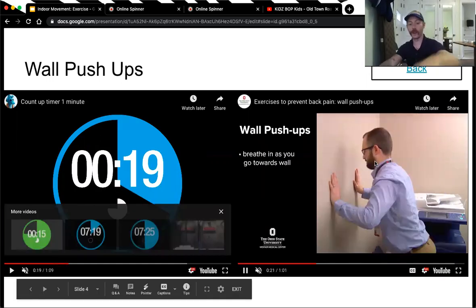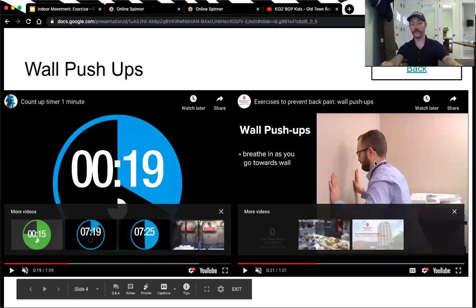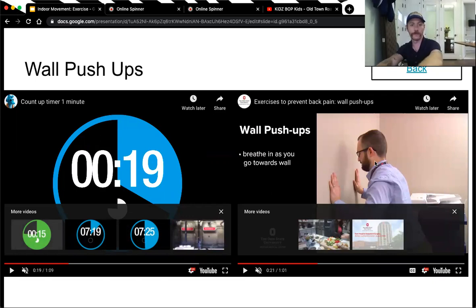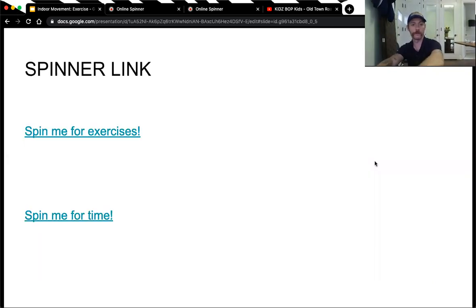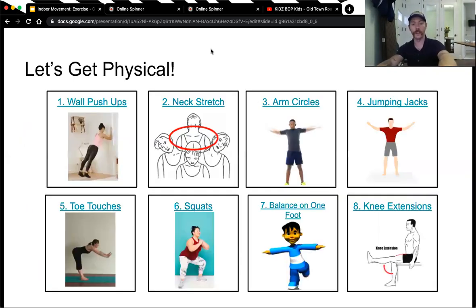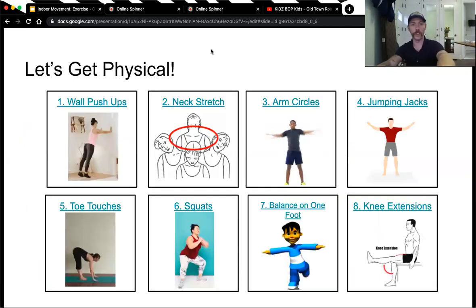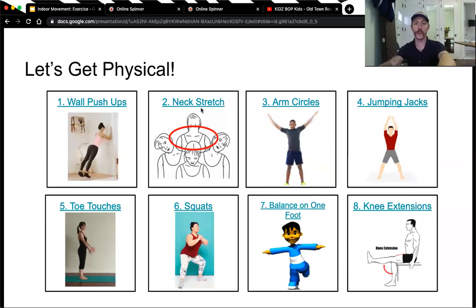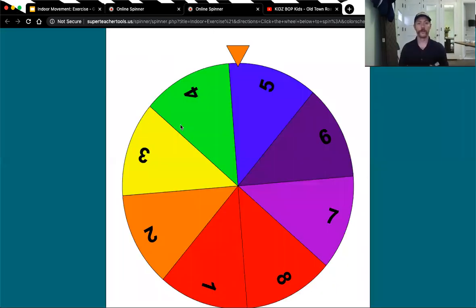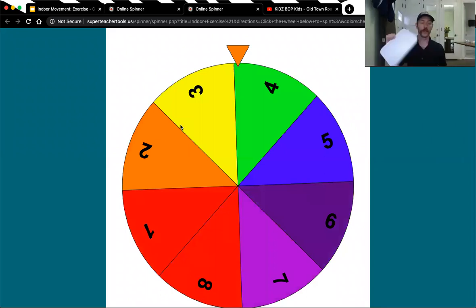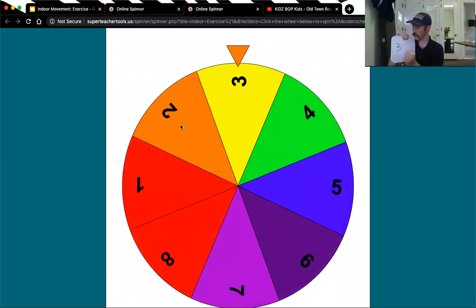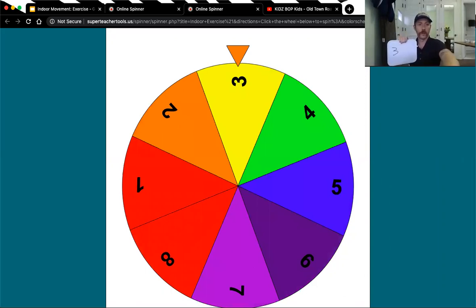Good work. We just did 15 seconds of wall push-ups. All right. Here's all the exercises. Let's go back to the spinner. Number three. We landed on number three, which will be